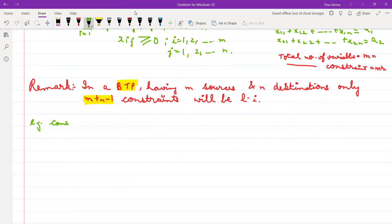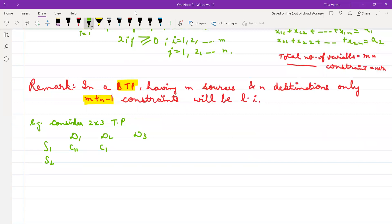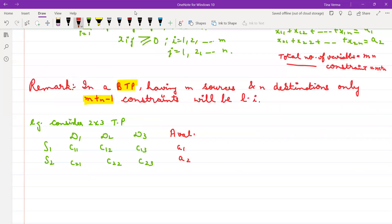Consider a 2×3 transportation problem. That means 2 sources and 3 destinations: D1, D2, D3. The costs are C11, C12, C13, C21, C22, C23. The availability is A1, A2, and the demand is B1, B2, B3.